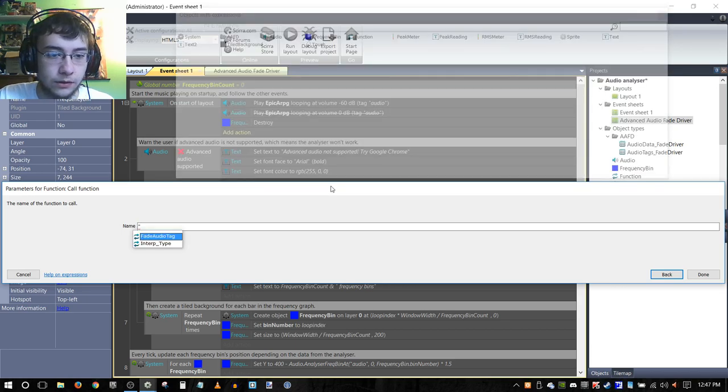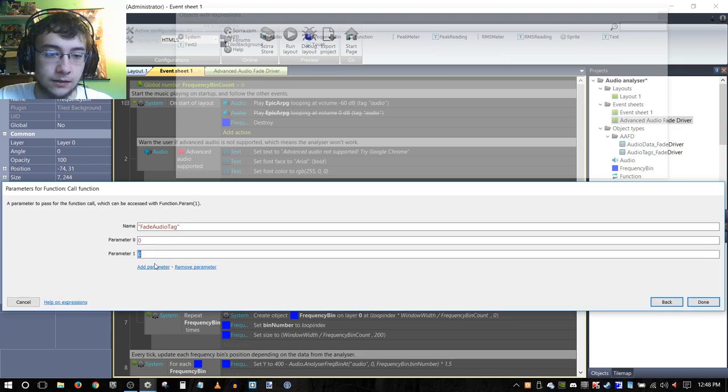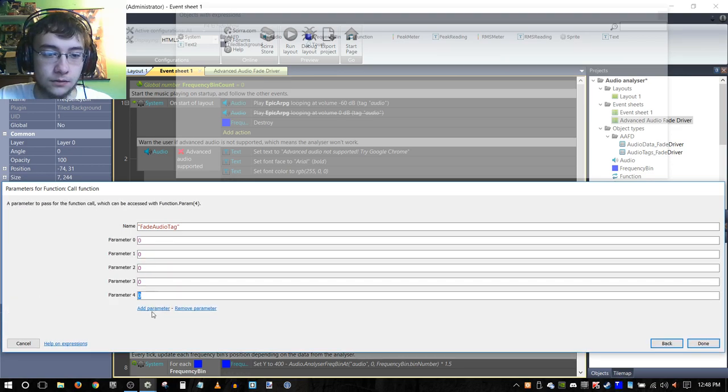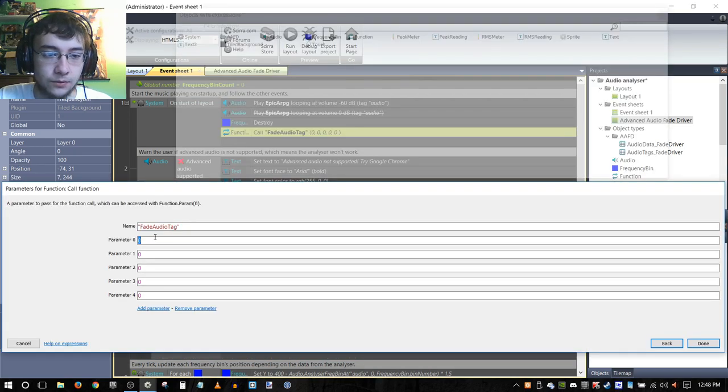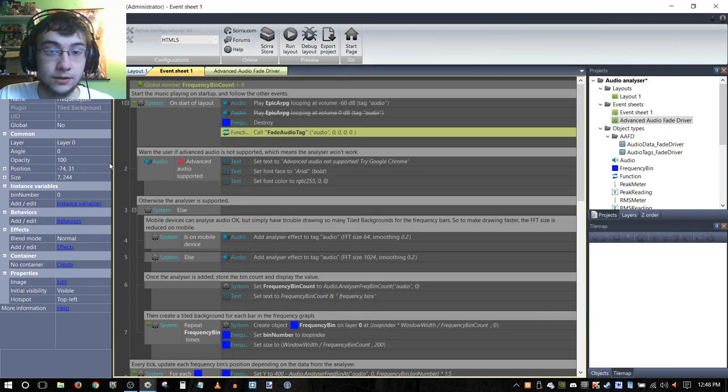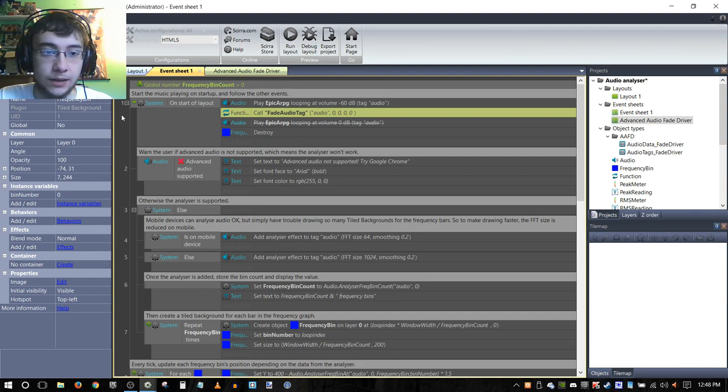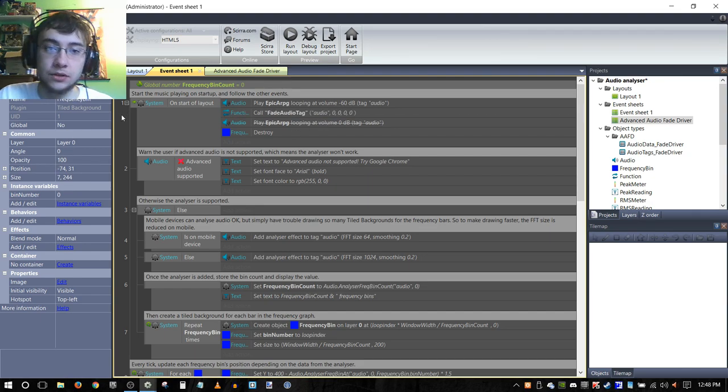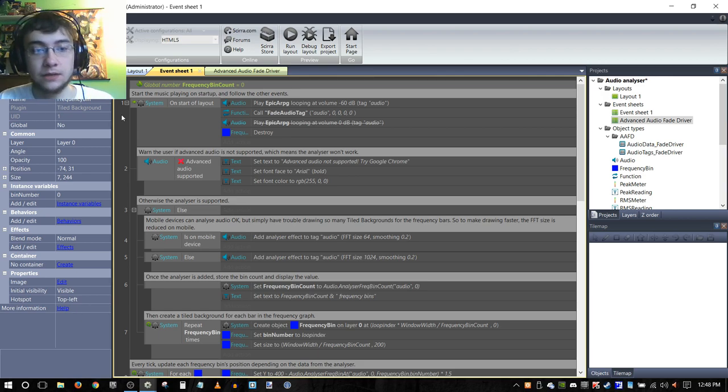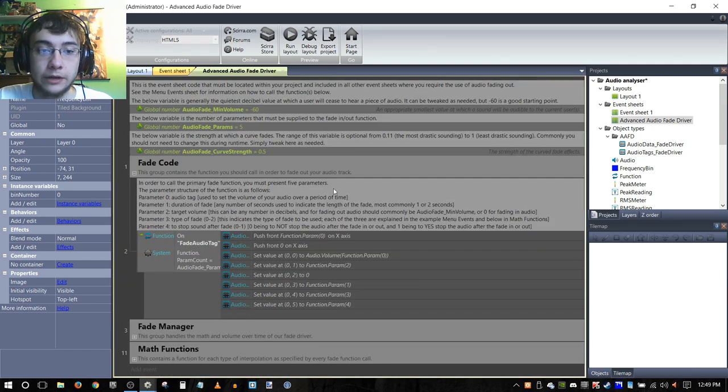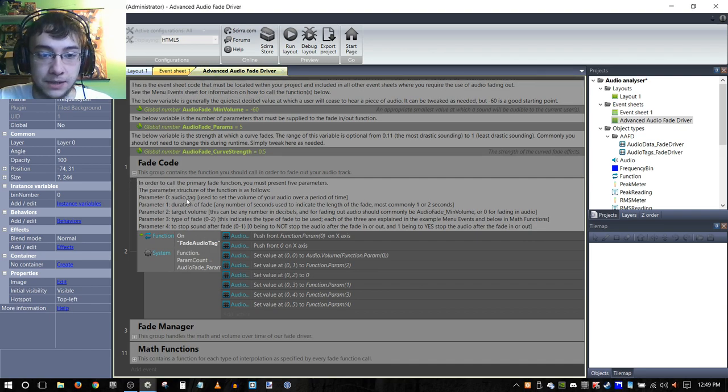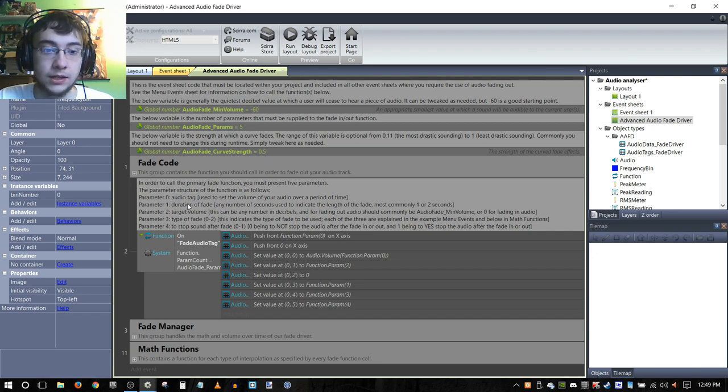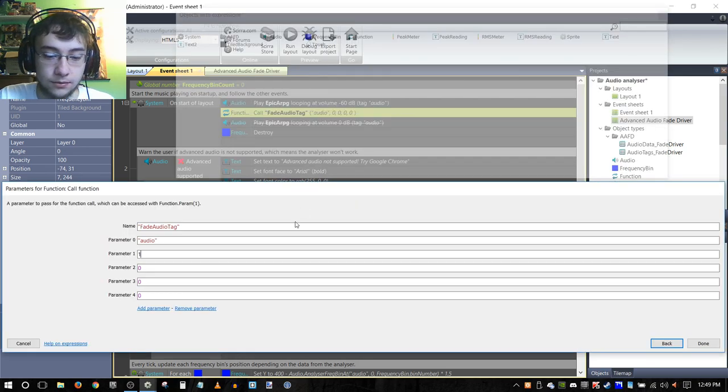What I'm going to do is we're going to call a function. If you just press one quote here we can find it. We're going to select fade audio tag and then we need five variables. First one is always the tag for the audio, and in this template it's known as audio. So we're just going to keep it that way. I'm not actually going to create a system in this one by which unique audio tags are created and passed to the advanced audio fade driver because we only have one audio tag. So I'm just going to leave this up to you guys.